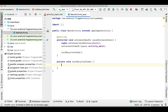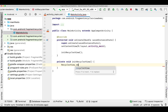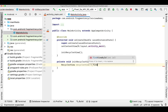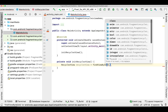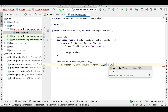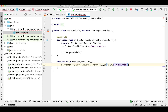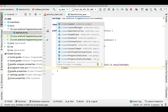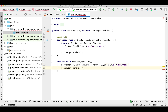As usual I'll be initializing my RecyclerView inside a separate function. I'll get the RecyclerView using findViewById and pass the ID I gave inside my layout file. We also need to add a LinearLayoutManager to the RecyclerView.